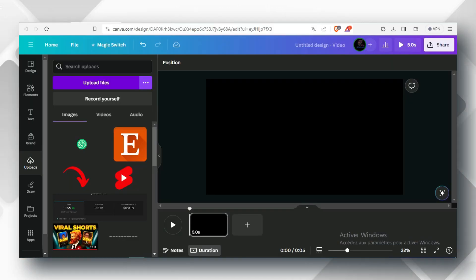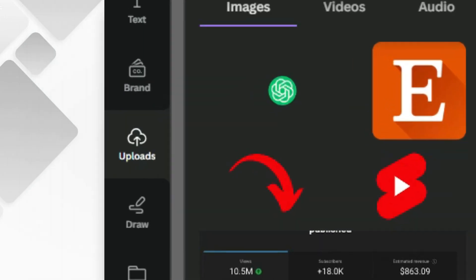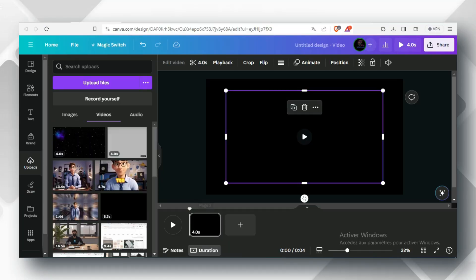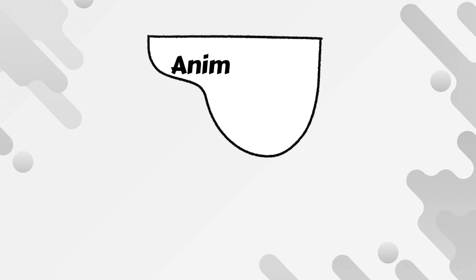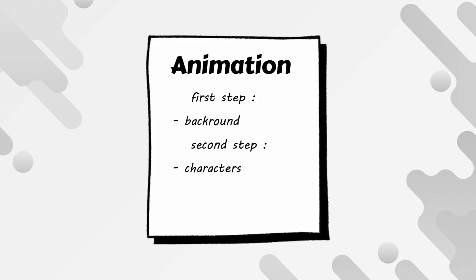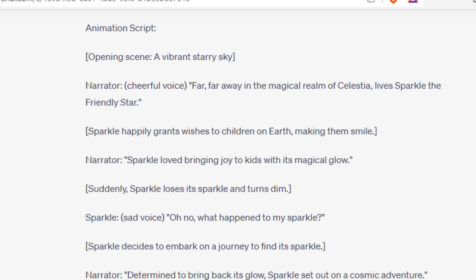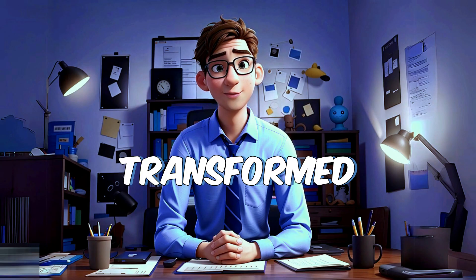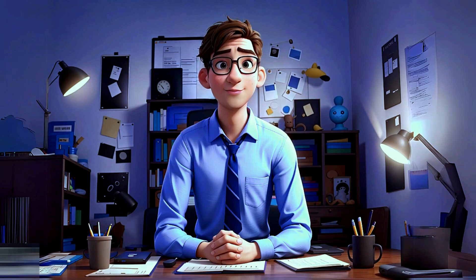Go back to Canva and click on Upload, Upload Files, or simply drag it to Canvas. Now it's time for the characters. Come back to ChatGPT and read what it says, and transform that to images.